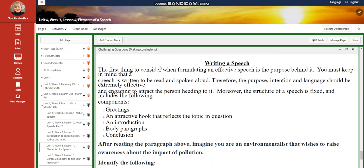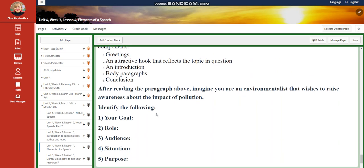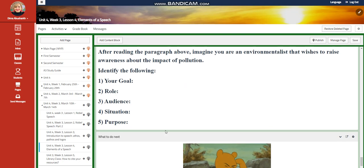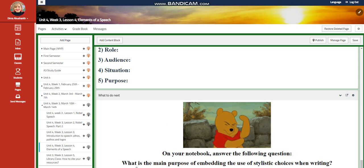You will have a further practice, and you will have a self-assessment. For the challenging question, you're going to read a paragraph. After reading it, I would like you to imagine you're an environmentalist that wishes to raise awareness about the impact of pollution. Identify the following: Your goal, your role, your audience, the situation, and the purpose. Then, on your notebook, for what to do next, I would like you to answer the following question. What is the main purpose of embedding the use of stylistic choices when writing?